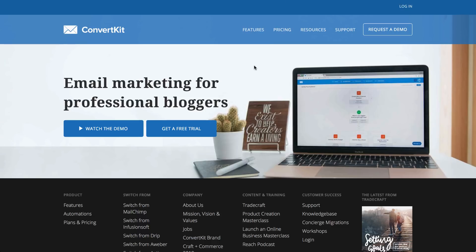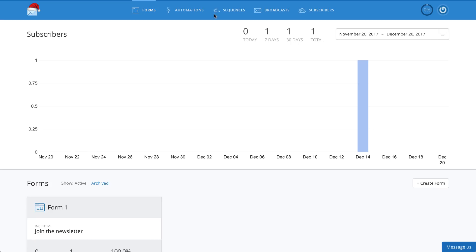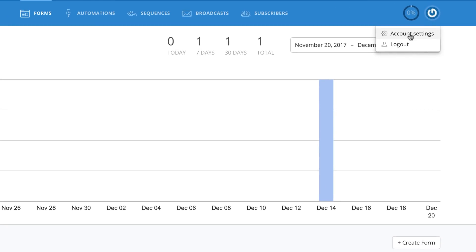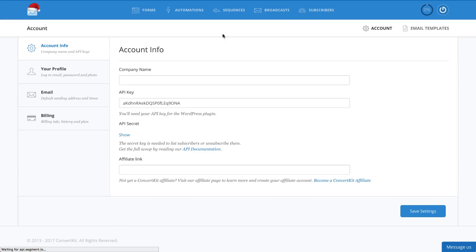Let's start by getting your API key. The API token for your account can be found in ConvertKit under Account, Account Settings. You can get the key under Account Info, API key.